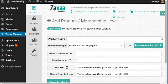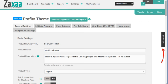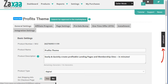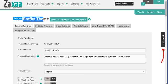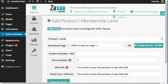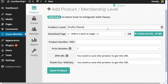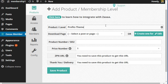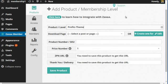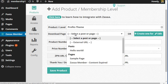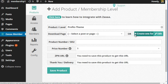Let's go to Zaxaa right now. I'm taking a look at a product and we're going to pick a front end product. In this case, we got profits theme. I'm going to copy this over. I like to keep things consistent so that I know exactly whatever product is over here is connected to a product over in Zaxaa. I'm going to click that here.